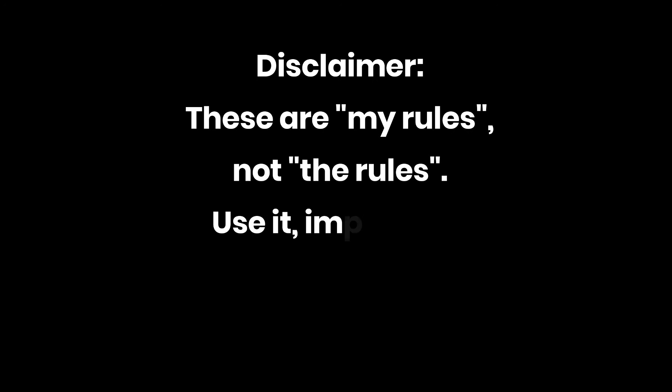Disclaimer. These are my rules, not the rules. Use it, improve it, or trash it.